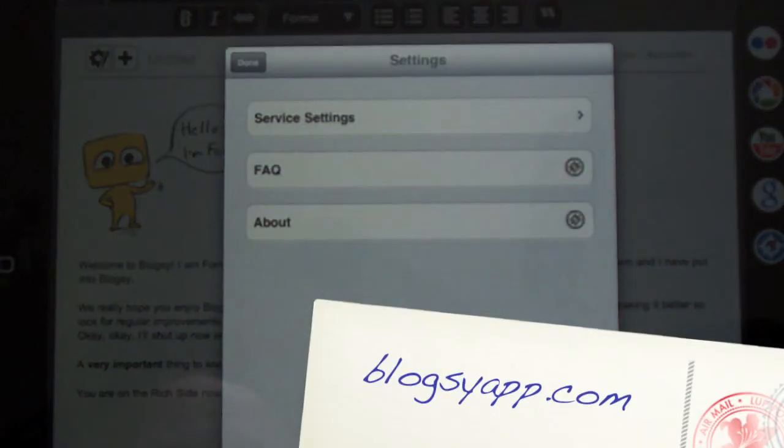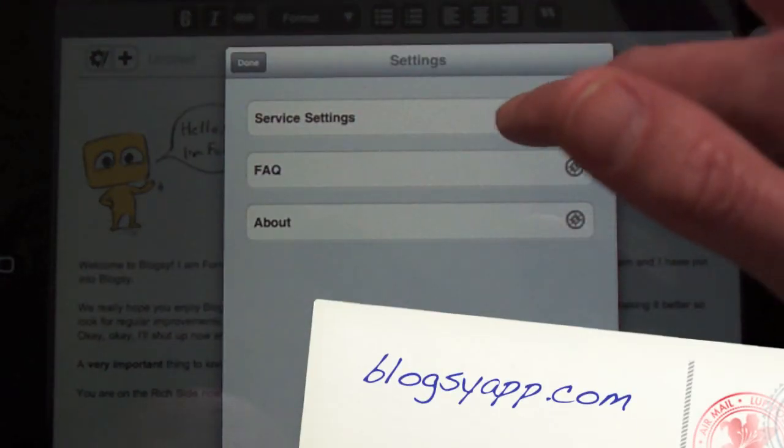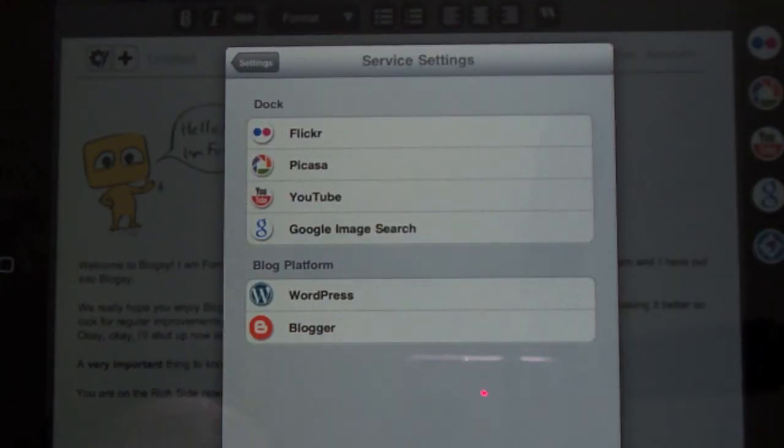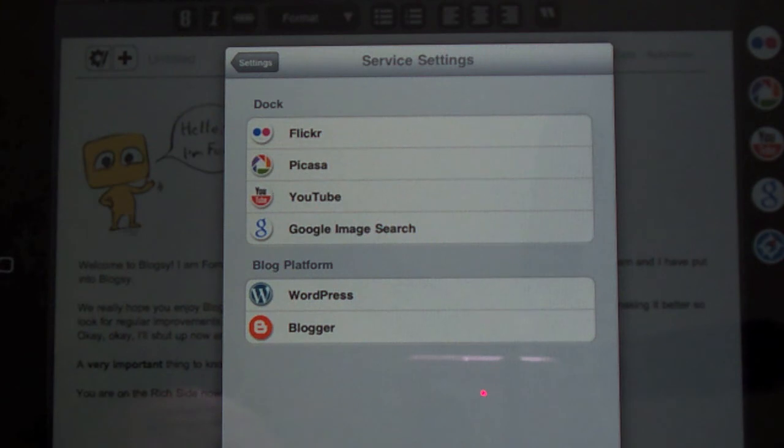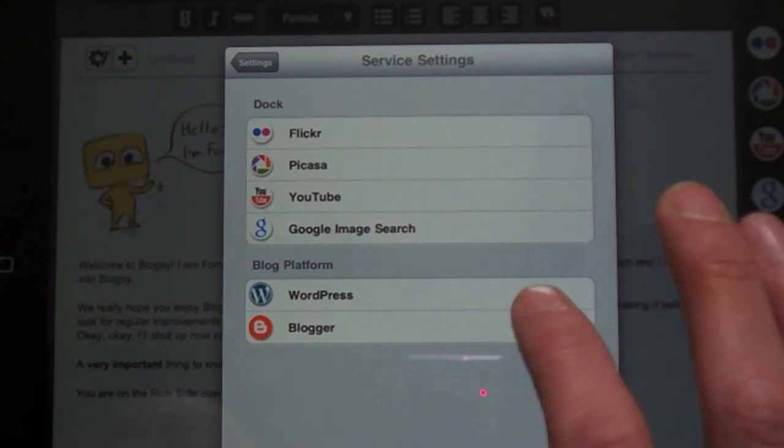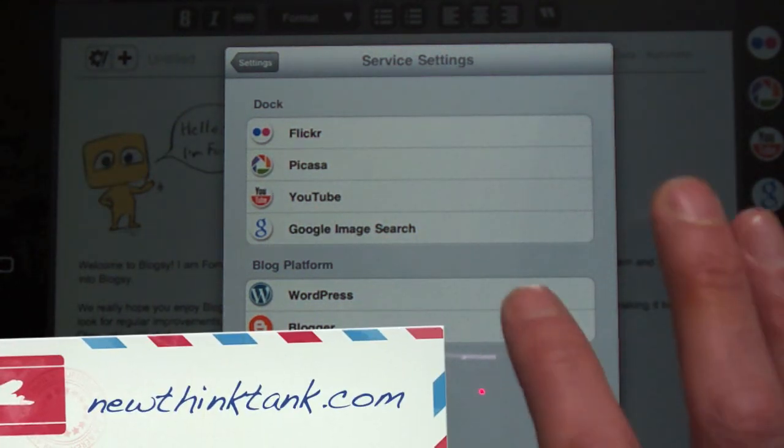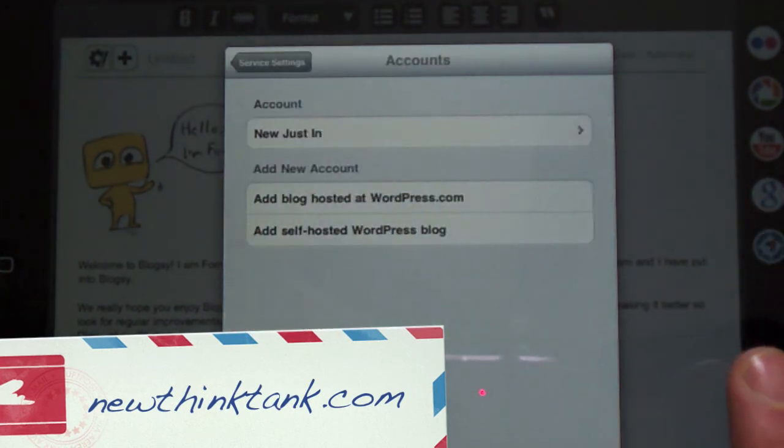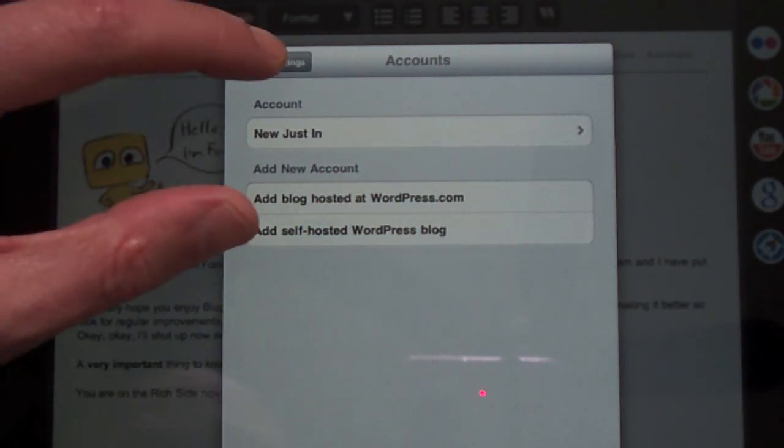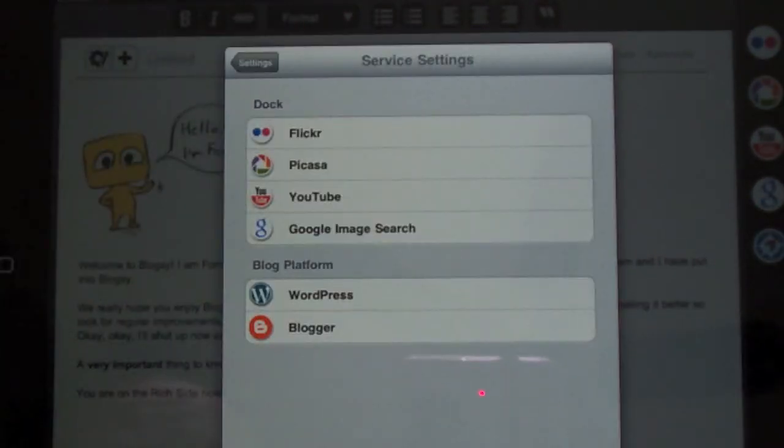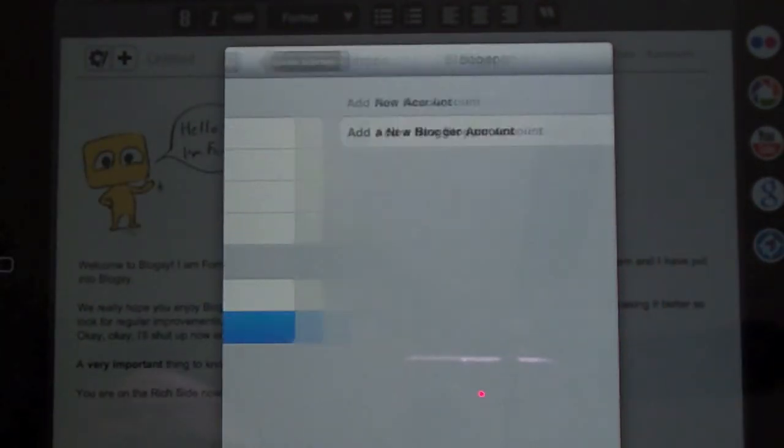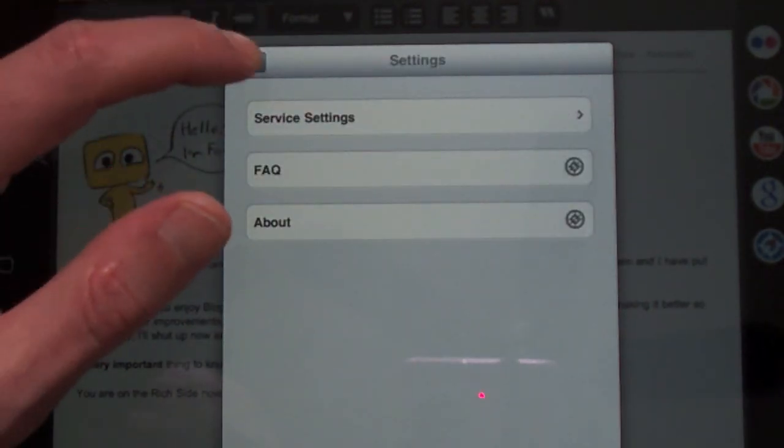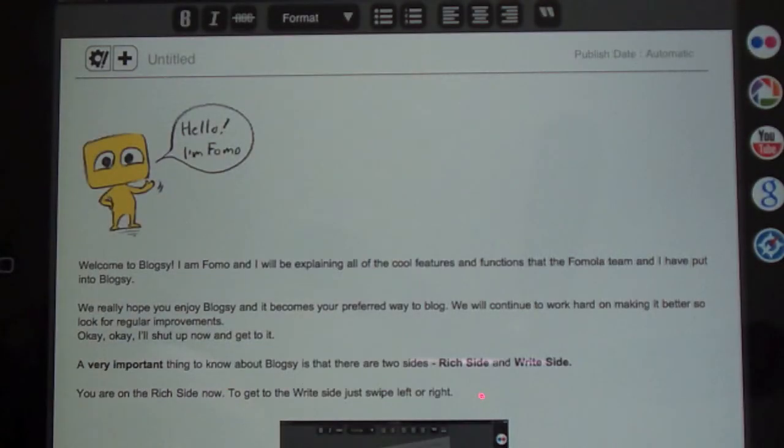If you click in the lower right hand corner it's extremely easy to set up everything you need. It allows you to connect to your Flickr account, Picasa, YouTube, and Google Image Search. You can set up Blogsy to work with either WordPress.com or a regular WordPress blog, and it also works with Blogger if you have that account. So that's pretty much all you need to know to set up everything.